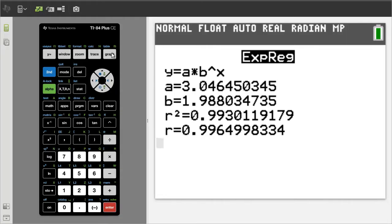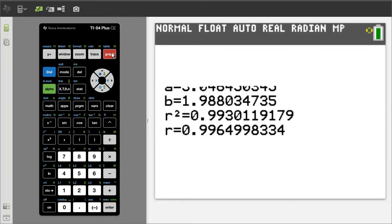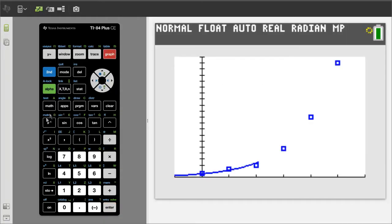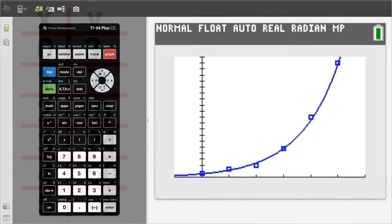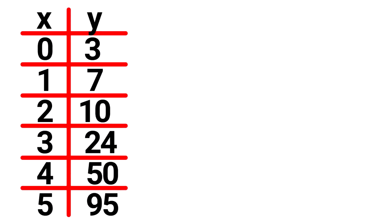Hi, this is Rob. How to do Exponential Regression on the TI-84 Plus CE. This is the data we have. First step is to enter the data.